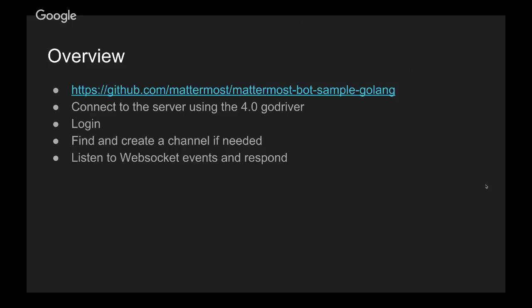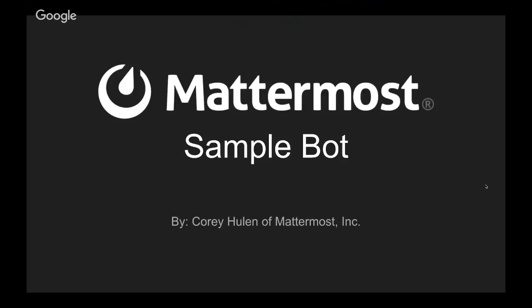Okay, live. All right. So today, my name is Quarry Hewlin. I work on Mattermost, and I'm going to go through the sample bot.